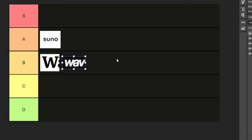The fun thing about it is that all of it is MIDI, so you could obviously put it into your DAW, put new sounds on it, and all of that.